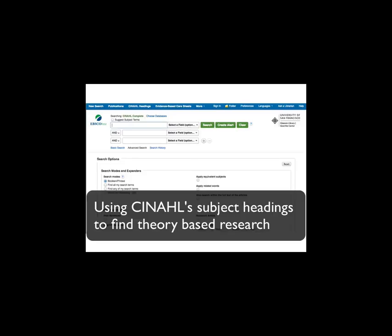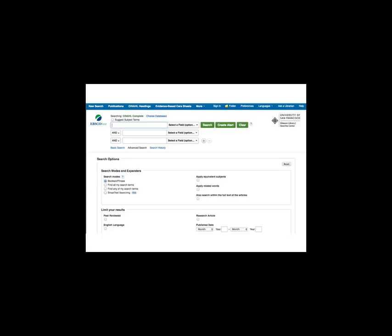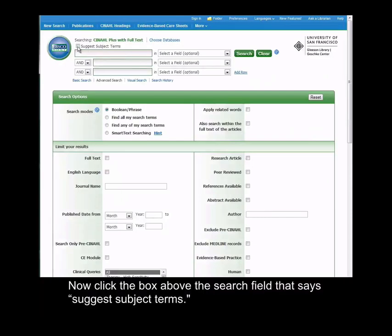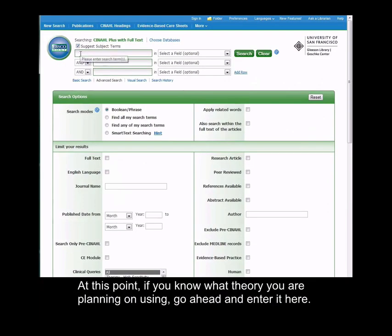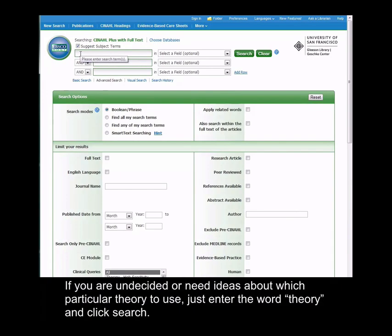This screencast will demonstrate how to use CINAHL's subject headings to find theory-based research. Click the box above the first search field that says Suggest Subject Terms. At this point, if you know what theory you're planning on using, go ahead and enter it here.